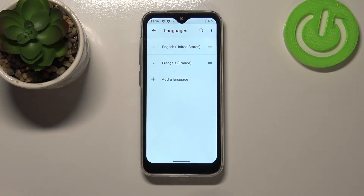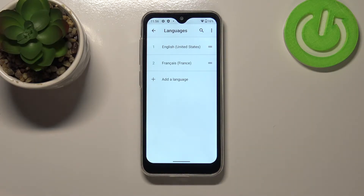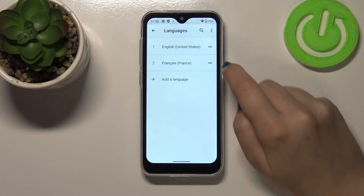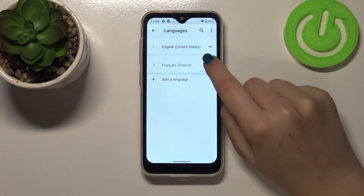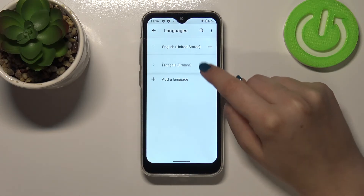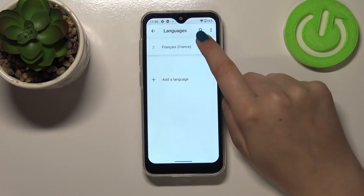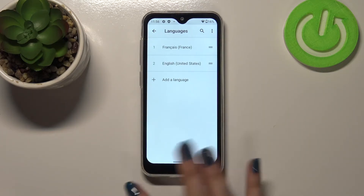As you can see, French has been immediately applied to the list but English is still the main language. So in order to set French as the primary language, you have to tap on it and hold it — as you can see, you can drag it. Let's drag it to the very first position and wait.